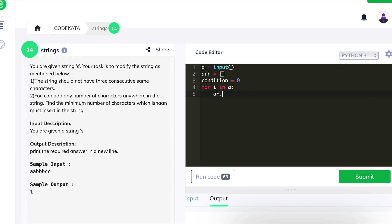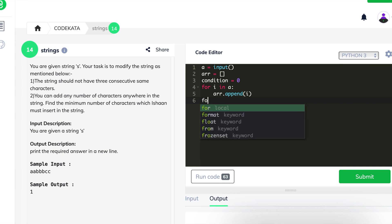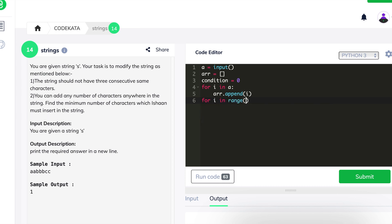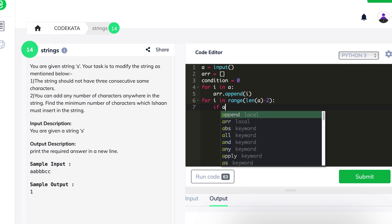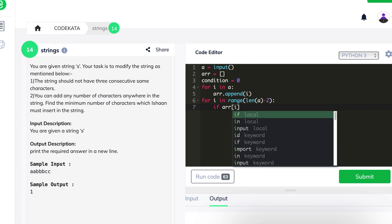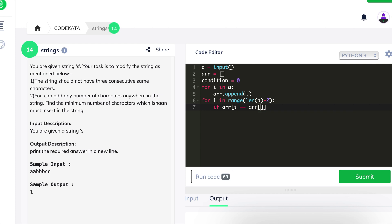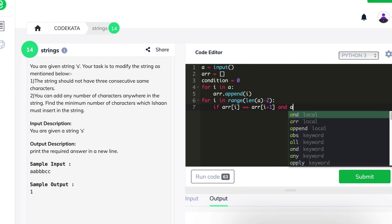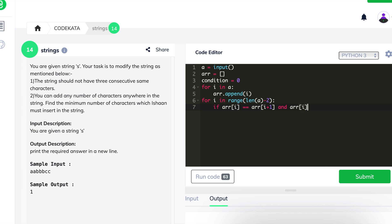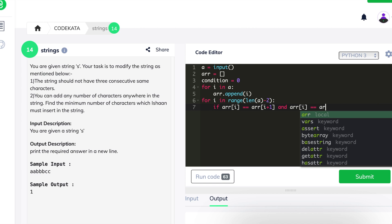We use a for loop iterating each character and appending it to the array. To check for three consecutive same terms, we declare a for loop in the range of the length of string a minus two. Inside, we declare an if condition checking if array[i] equals array[i+1] and array[i+2]. If true, we increment the value of condition.